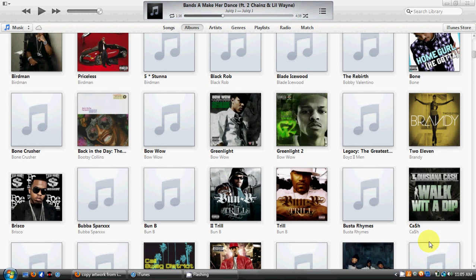Welcome back iTunes 11 users. This is Alan Grant here with iTunes Blog and Help Site. In this tutorial, we're going to show you a little bit about visuals and how to make iTunes 11 look a little bit like iTunes 10.